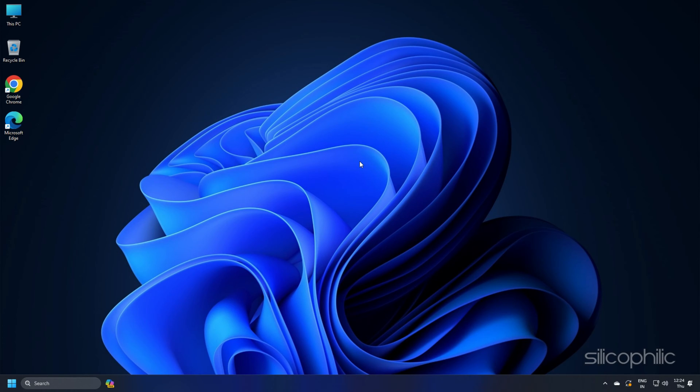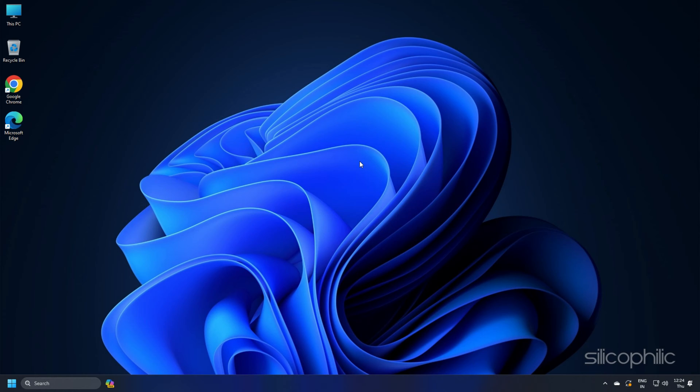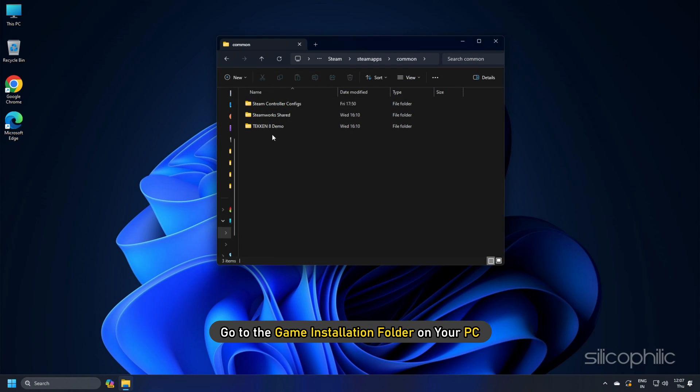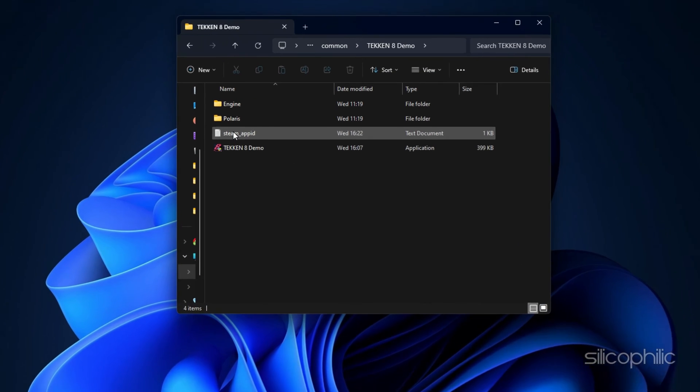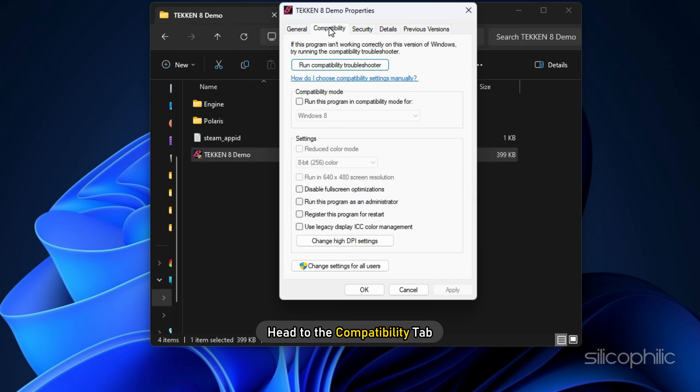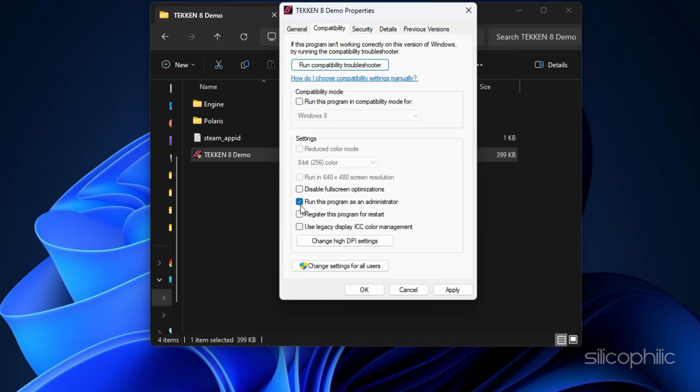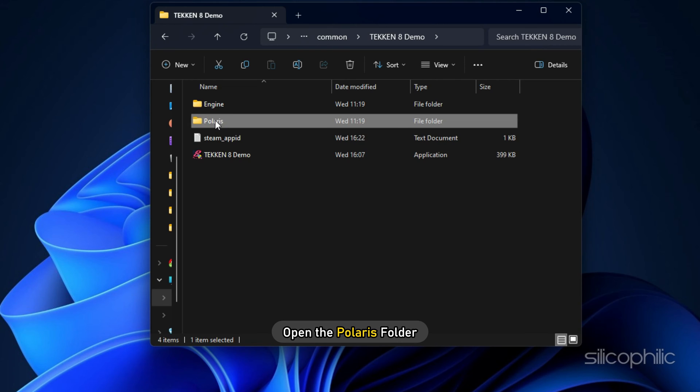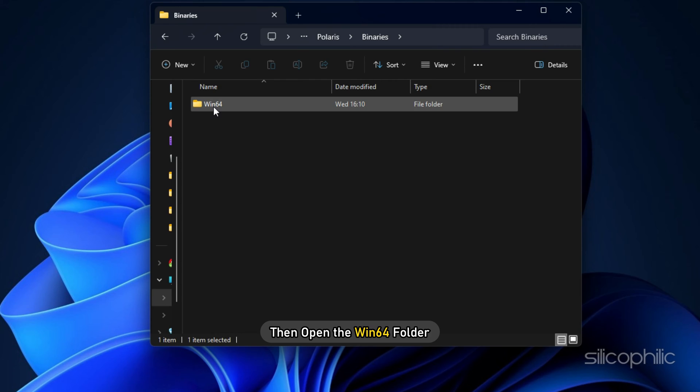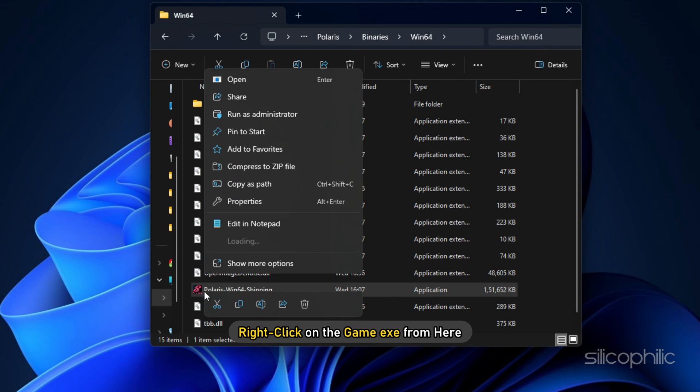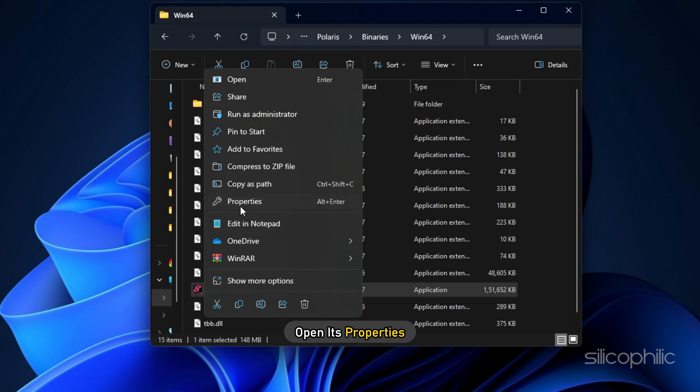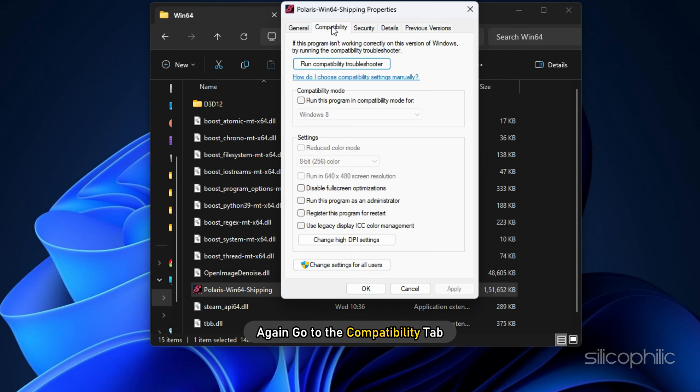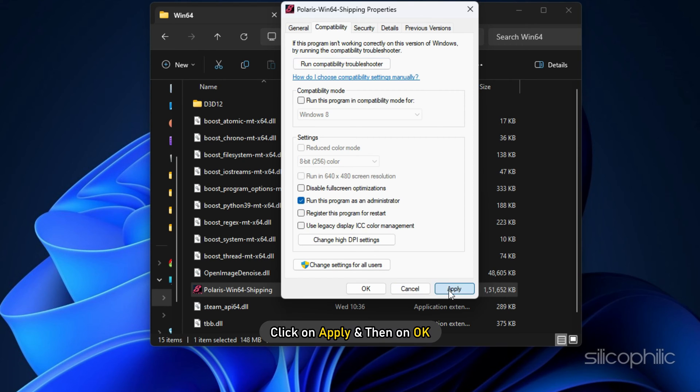Method 10: The game file sometimes may require administrative privileges to run. So run the game as an administrator and see if this works. Go to the Game Installation folder on your PC. Right-click on the Game.exe file. Open its Properties. Head to the Compatibility tab. Check the box for Run this program as an administrator. Click on Apply and then on OK. Next, open the Polaries folder. Open Binaries and then open the Win64 folder. Right-click on the Game.exe from here and open its properties. Again, go to the Compatibility tab. Check the box for Run this program as an administrator. Click on Apply and then on OK.